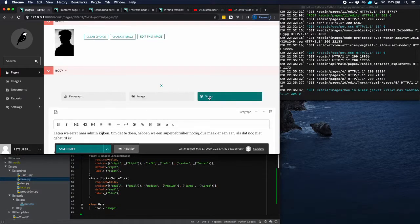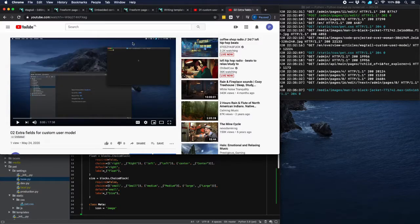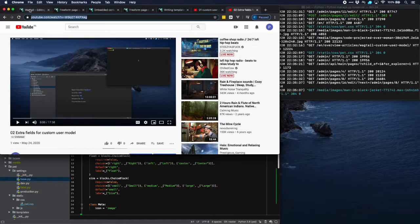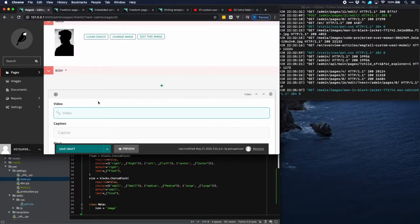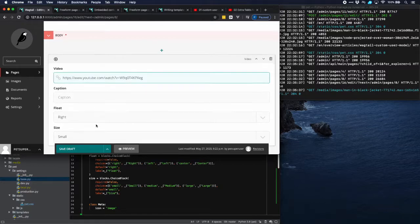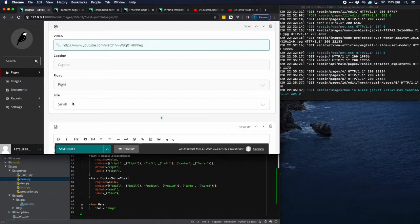So let's use the video here. Do a second video. Here is the link and then add link here. Add the caption. Let's float this to the right and let's make it small.